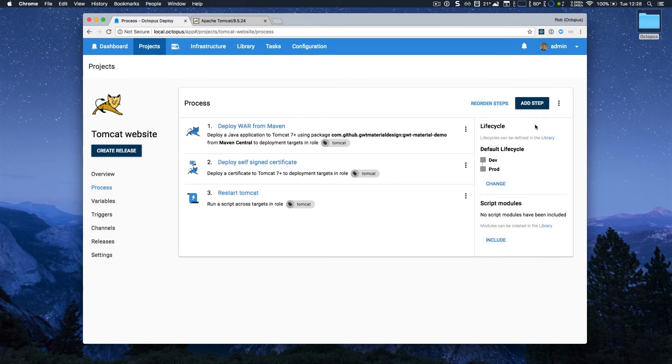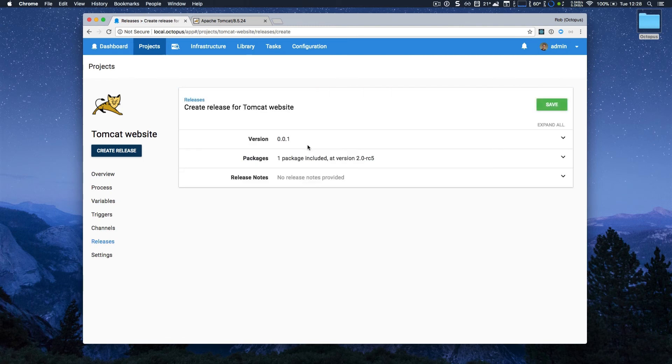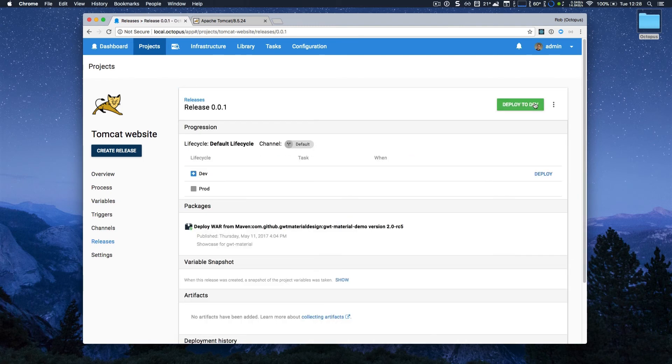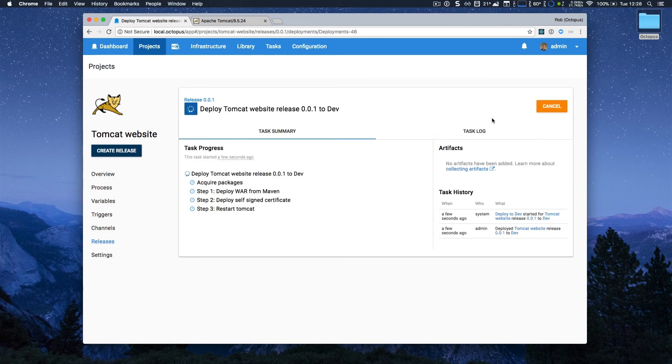Now that my deployment process is done, I'm going to go ahead and create a release. It's my first deployment, so I'll go with the default version. I'll save that, and I'm going to deploy to my development environment.